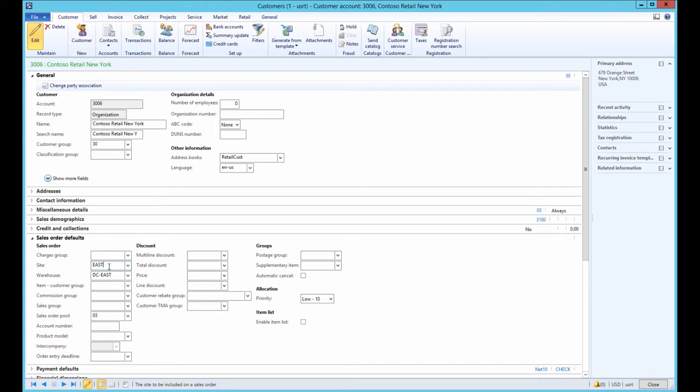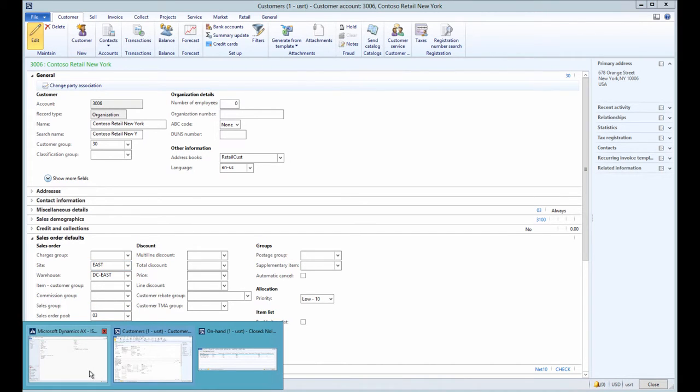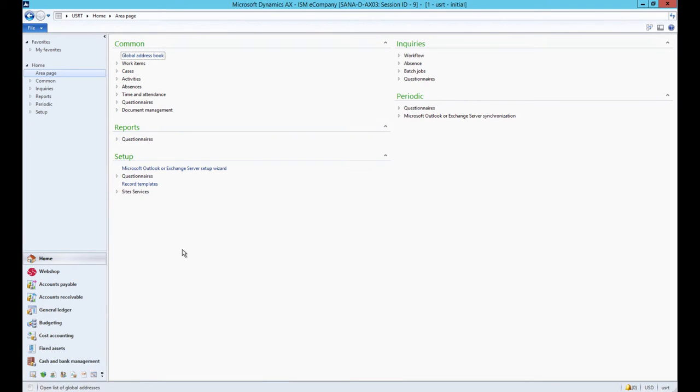SANA provides a possibility to choose whether you want to use site and warehouse from the customer form, or you can set up the default site and warehouse per webshop that will be used for all customers.